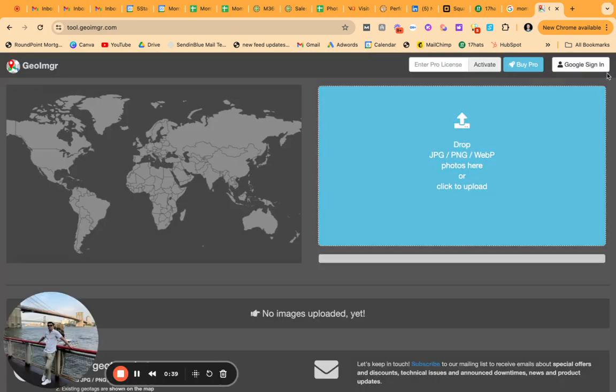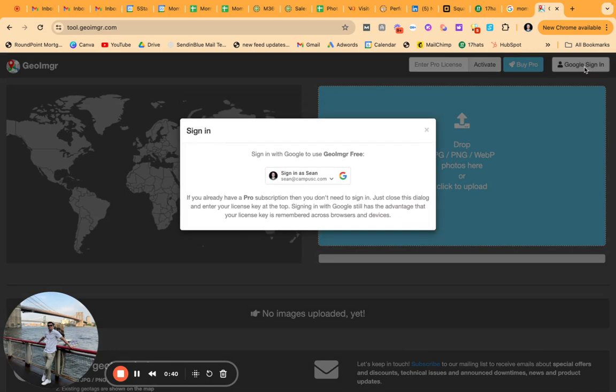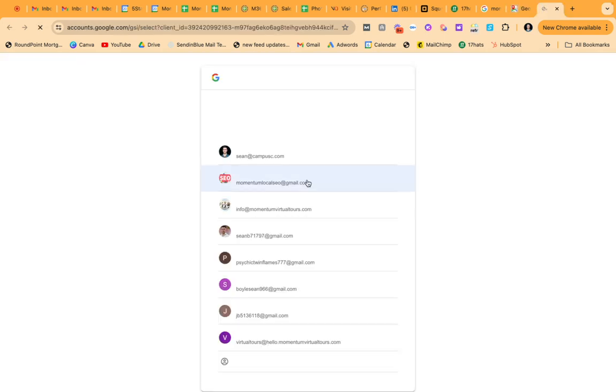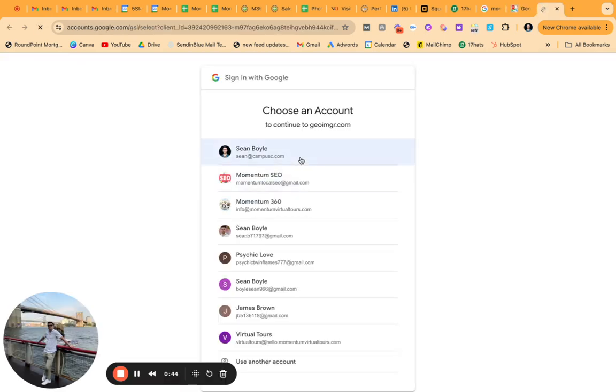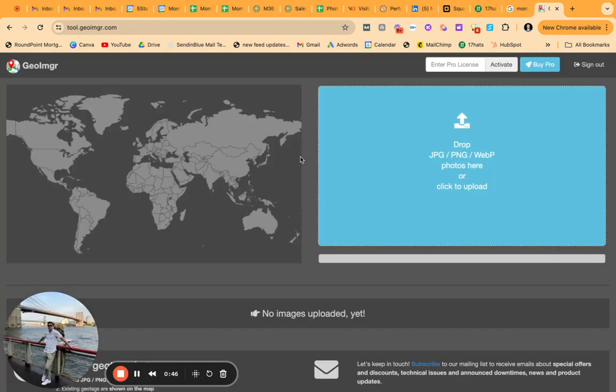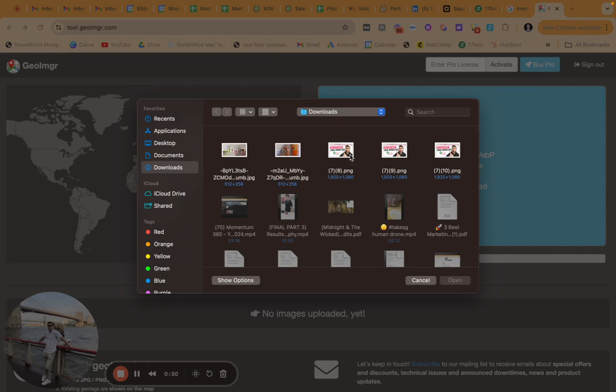All right, let's get started. So what I'm going to need to do is sign into my account. Once I do this, you will be able to add photos and get it rolling.